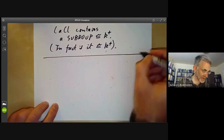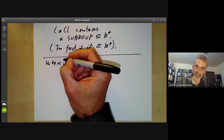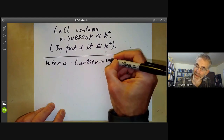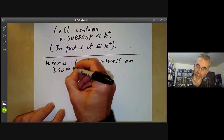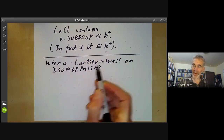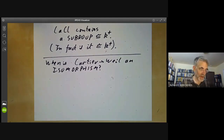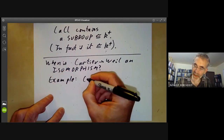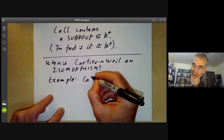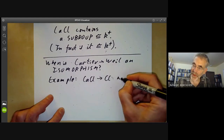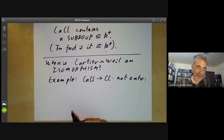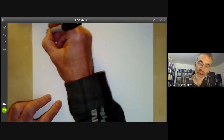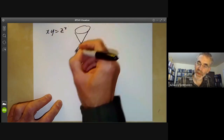The next question is when is the map from Cartier divisors to Weil divisors an isomorphism? We found conditions for non-injectivity; we can also find an example when it is not surjective — specifically, an example where the map on divisor classes is not onto. For this, we take the cone xy = z².